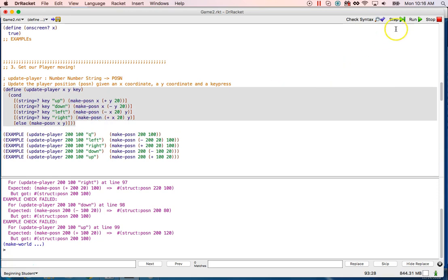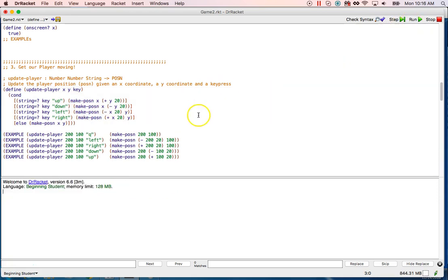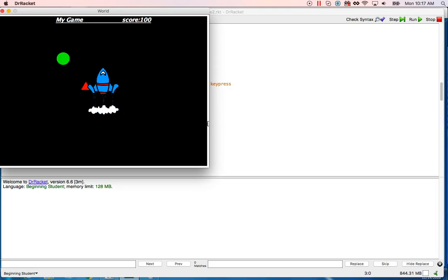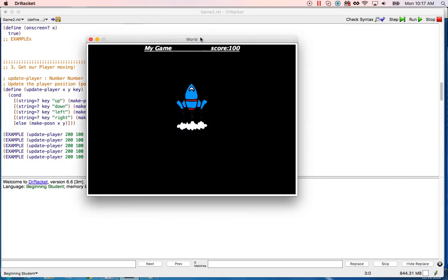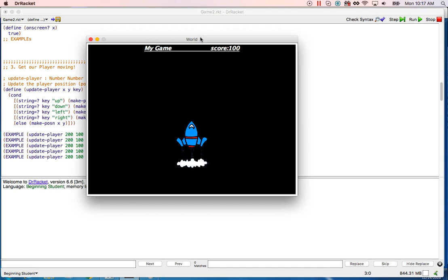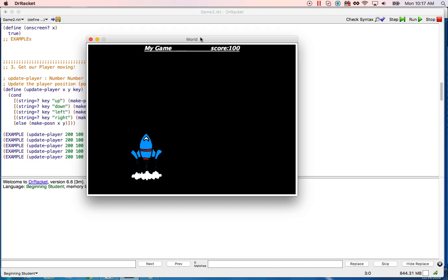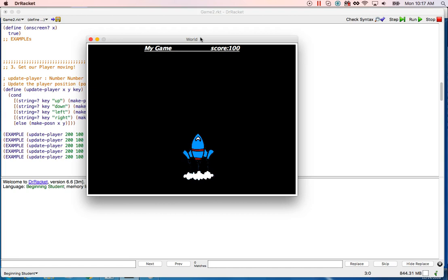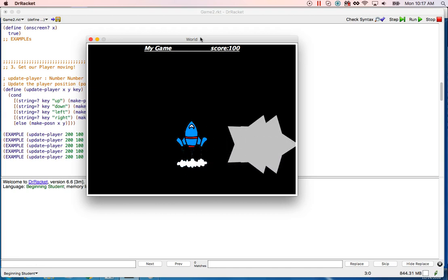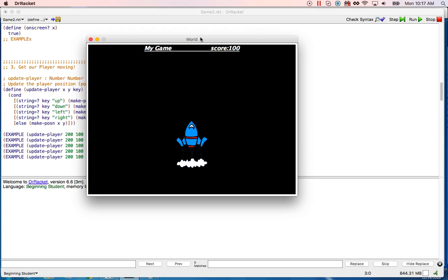That looks pretty good, parentheses all look good. Let's run it and see if we pass those tests. No test failures. Here's my rocket going up, here's my rocket going down, here's my rocket going left, here's my rocket going right. Now I'm going to press some other keys — pressing all kinds of keys and those don't do anything.